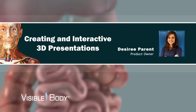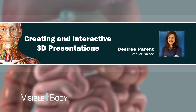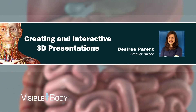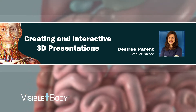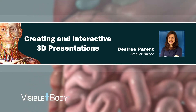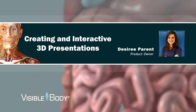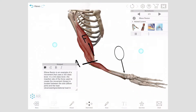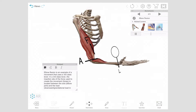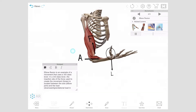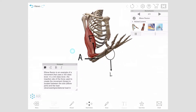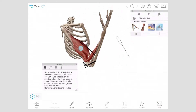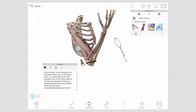Are you looking for a way to make your presentations more interactive? You can do that with Visible Body's 3D model tours. To begin, you'll need to customize the views you want in your tour. Each view will act as a slide in the presentation.